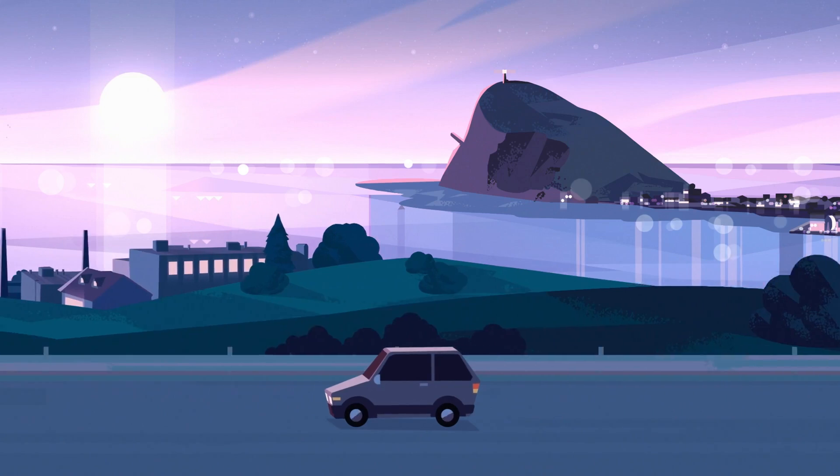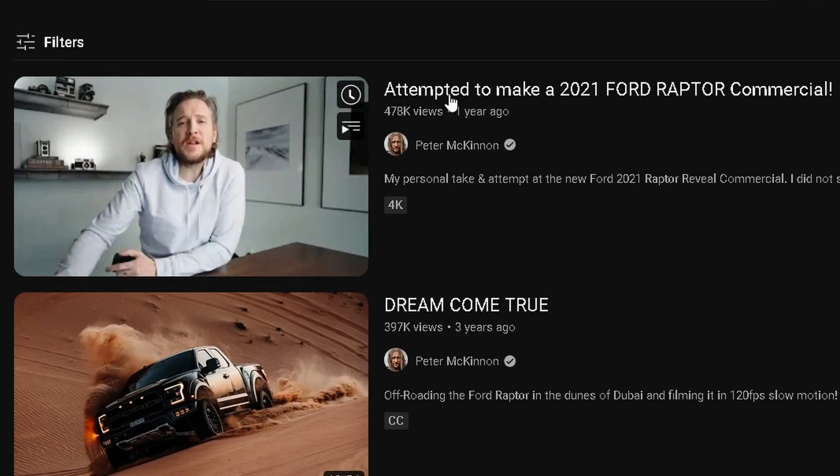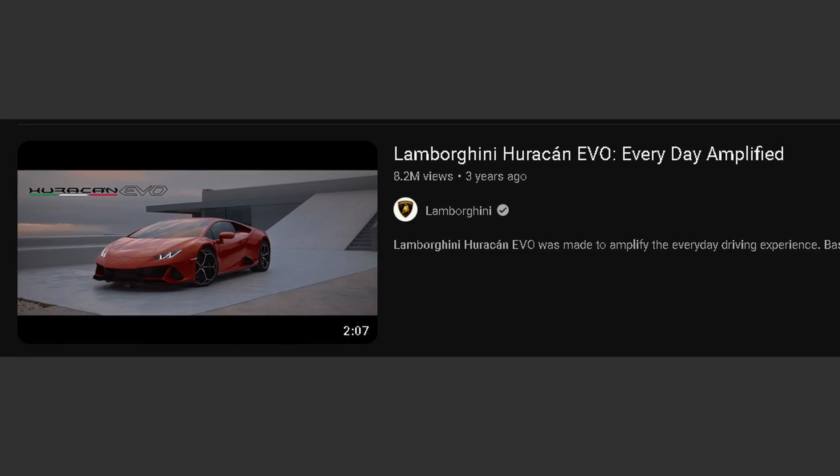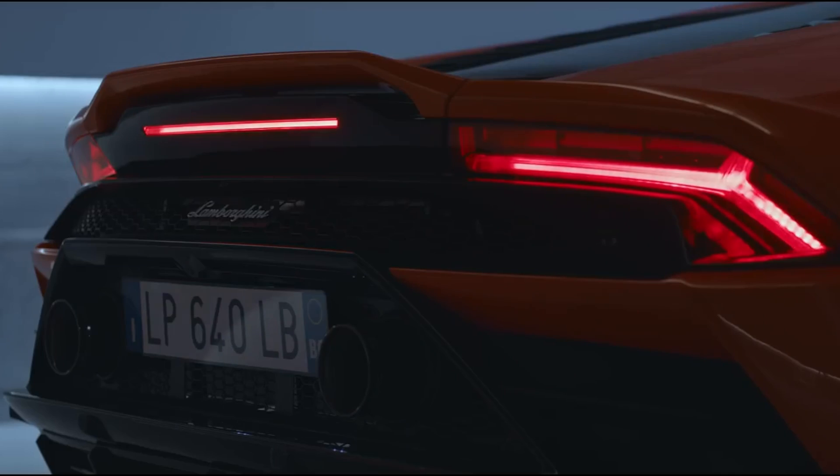Recently I came across a few car sequences which were very well portrayed, as if the car had its own character. The first was an edit made by Peter McKinnon of a Ford Raptor. The second was the Lamborghini Huracán's official video — they did a really good job filming it. And lastly, the Batmobile's entry scene from the recent movie.